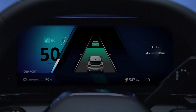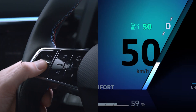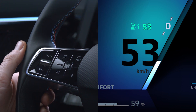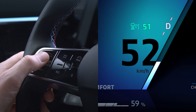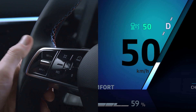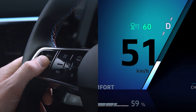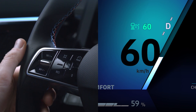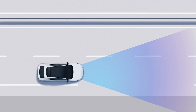You can change the cruise speed at any time by pressing this control up to increase the value and down to reduce it. Press and hold up or down to change the speed by increments of 6.2 miles per hour or 10 kilometers per hour.